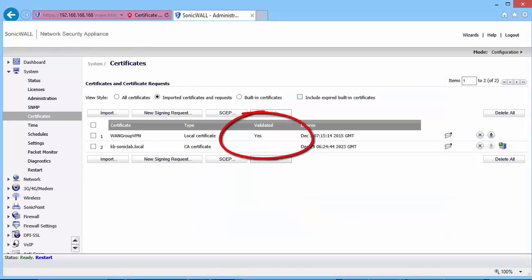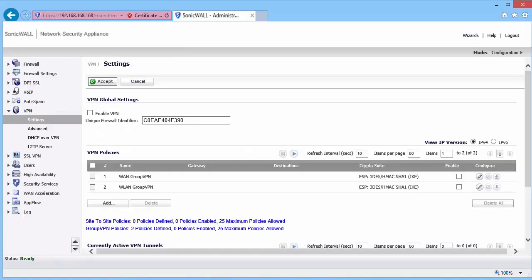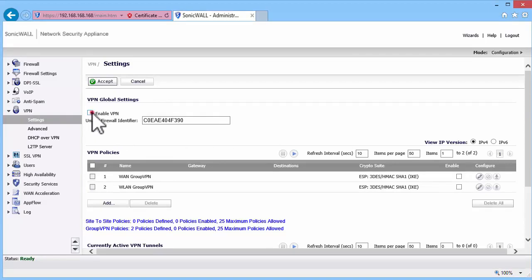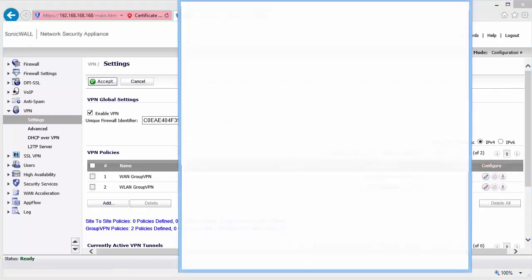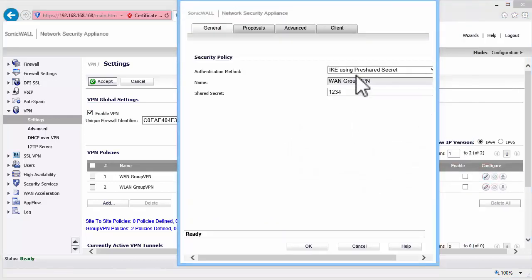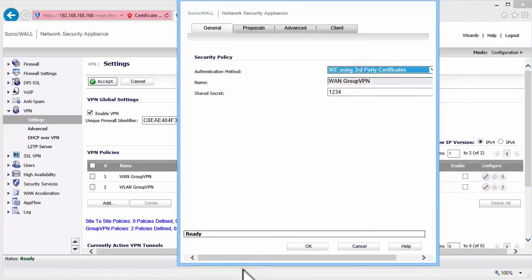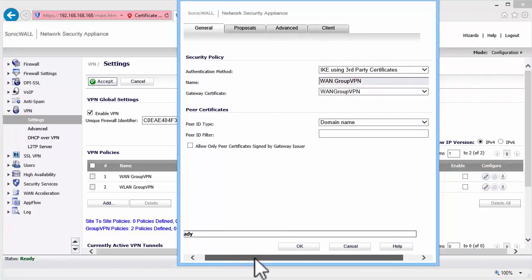Let us now configure the WAN Group VPN settings. I am in the VPN settings page. Enable the checkbox under Enable VPN. Click on the Configure button under WAN Group VPN. Set the authentication method to IKE using third-party certificates.